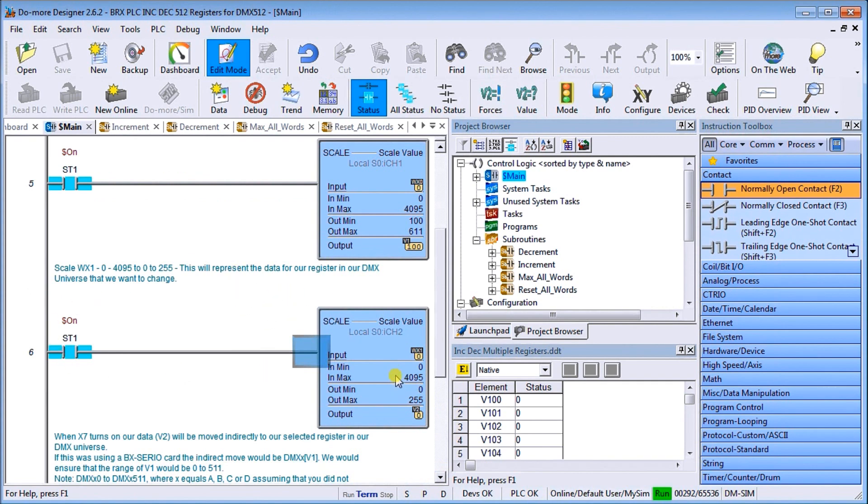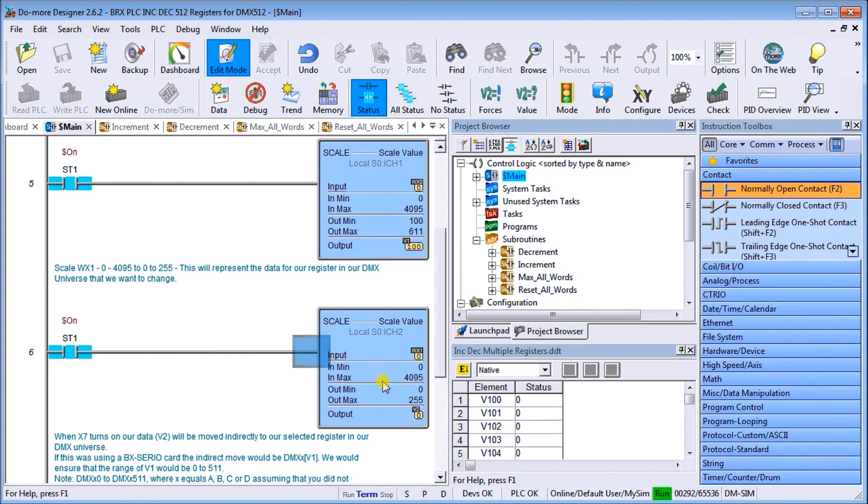Then I do another scaling factor for WX1 which tells me what value I want to put in. Here again I go from 0 to 4095 and it changes the output from 0 to 255, which is the range at which I want to put in each register. Currently right now V2 is at 0.